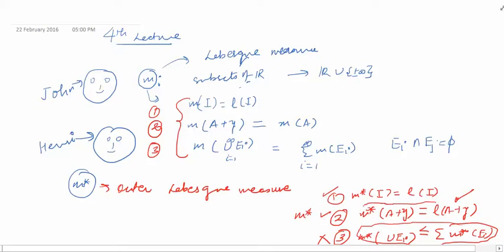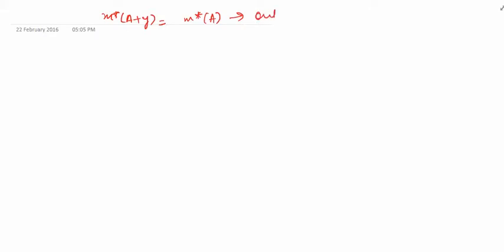Henry will start with the simplest property to prove, which is the second one. Our aim is to prove that m*(A+y) = m*(A). This is called: the outer Lebesgue measure is translation invariant.